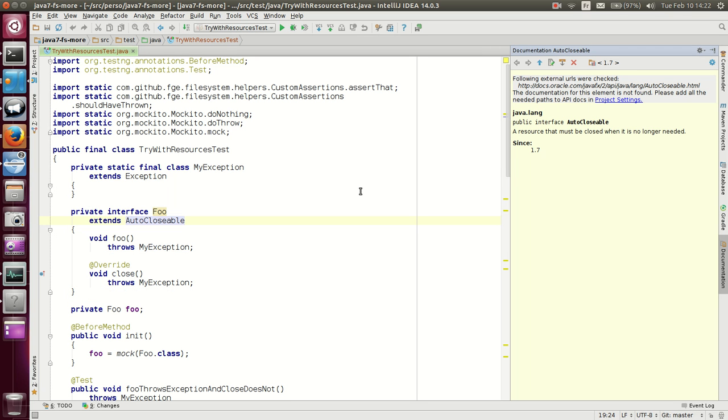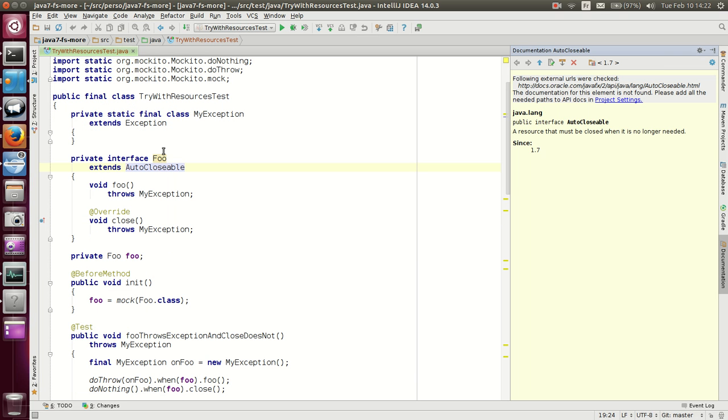If we go back to the code, what we have here is an exception which we define. Note that it is not unchecked, but checked.